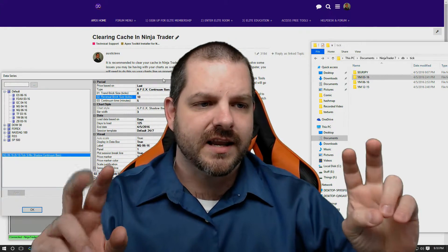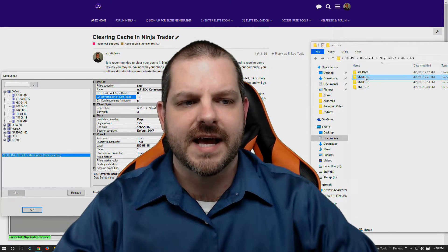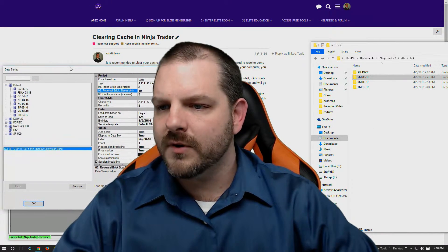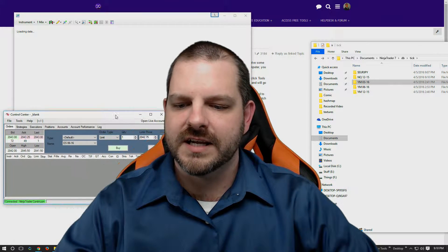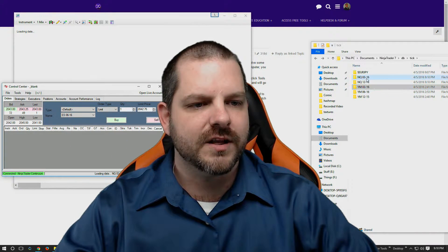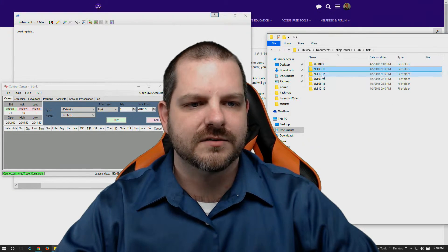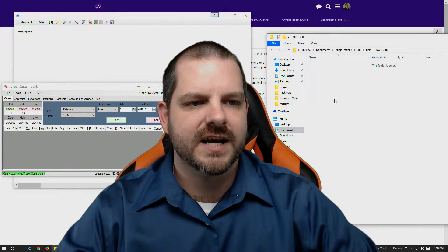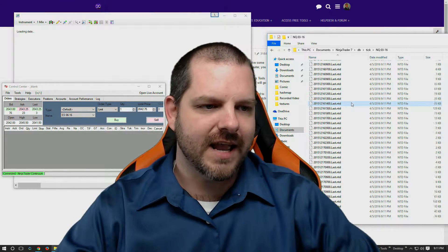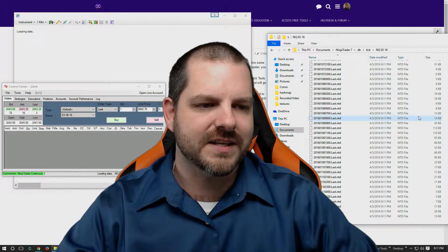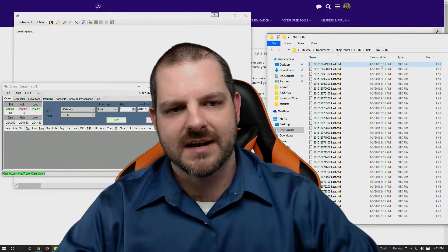You'll notice over here I'm in my tick cache folder in the NinjaTrader 7 database folder, and I only have the DAO and EuroJapan in there. So I'm going to open up a NASDAQ chart to show you it being built. There we go — click OK. You'll see down here it is loading data. And as the data is loading, you can see the cache coming in. This folder was just created. If I go back, you'll see — in queue data for 1215 contracts. And there we have it. You'll notice that there are a lot of files in here, and this is all of the tick data so far for the NASDAQ March 2016 contract.